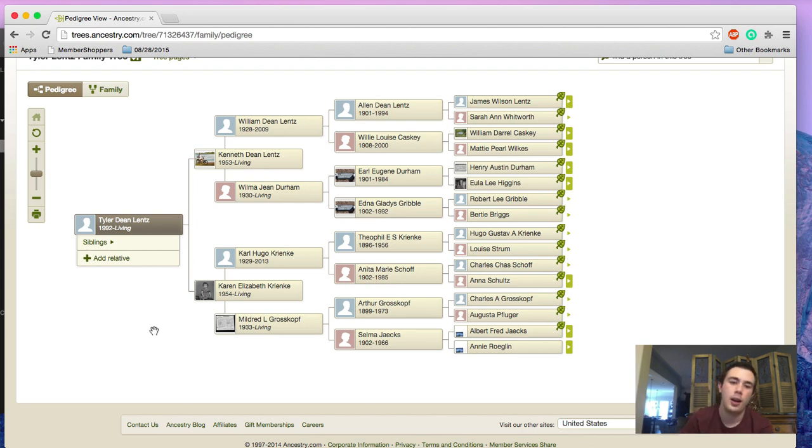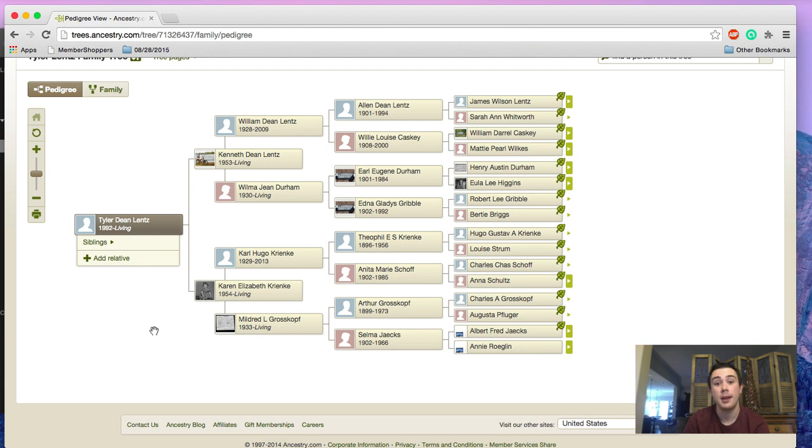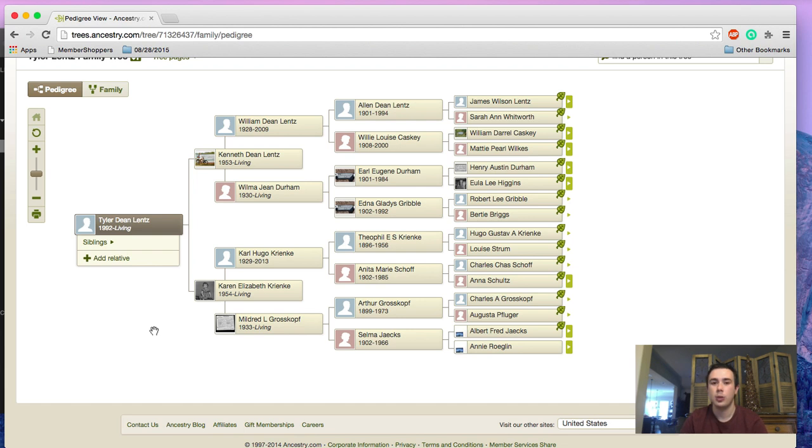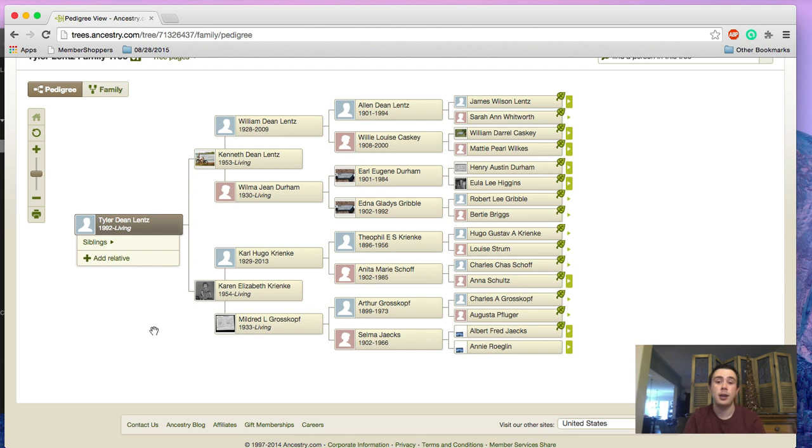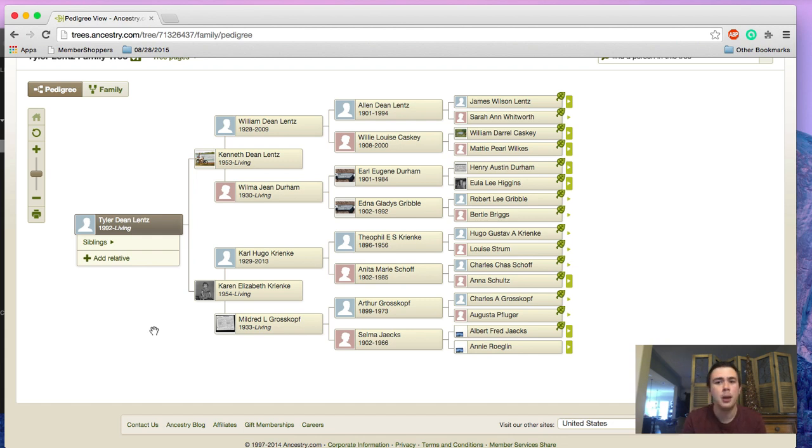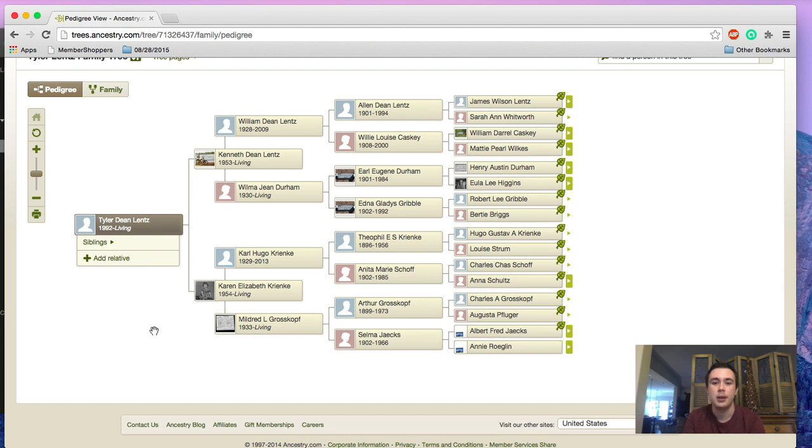Hey everybody, when I took the Ancestry.com DNA test and then my dad took it, one thing we had heard from family stories is that on his mother's side, there was Native American ancestry. When we got our results back, neither of our results had that Native American ancestry present.